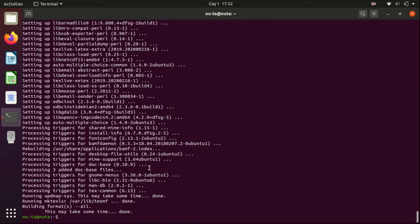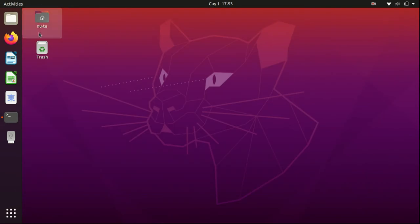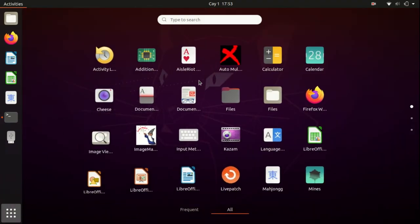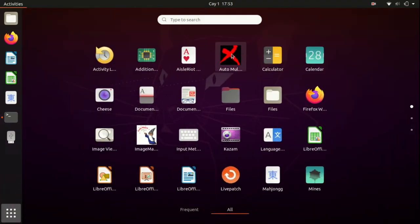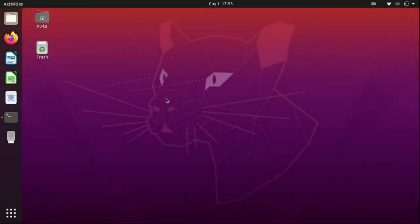Okay, now the installation has finished and we can start automultiple-choice. So go to the applications menu and press on automultiple-choice.